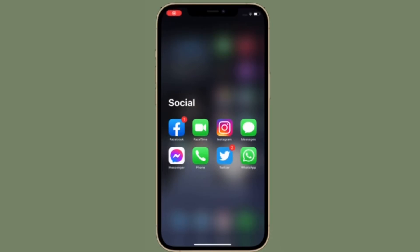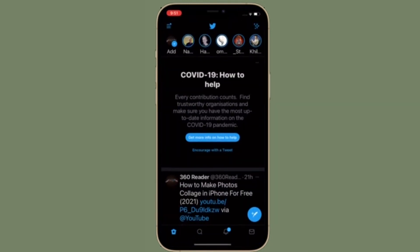Do know that changing the text size with the Text Size function works in many different apps, but some third-party apps do not seem to have the ability to take advantage of those new features yet. So test it out in a bunch of different apps to see what works.